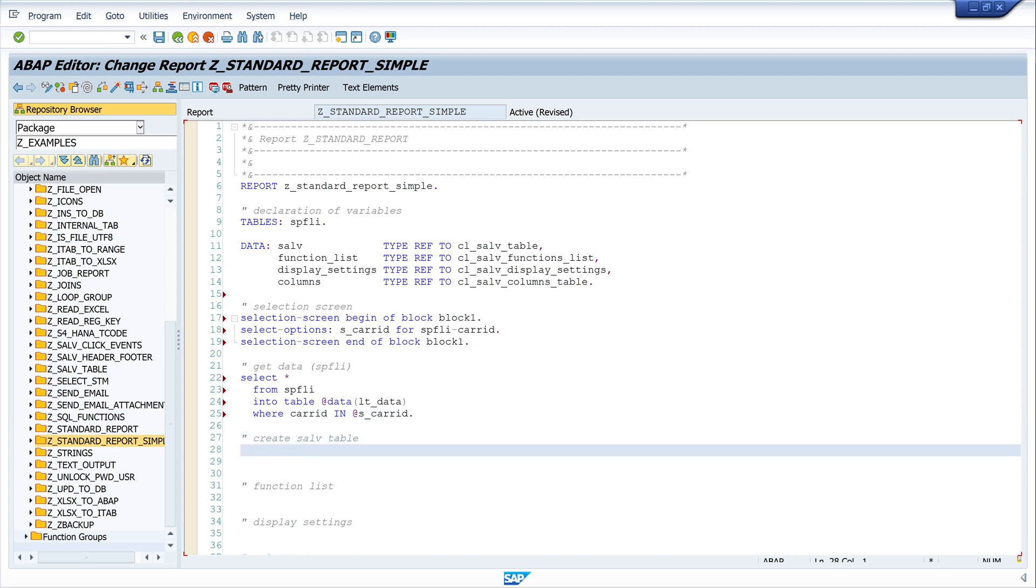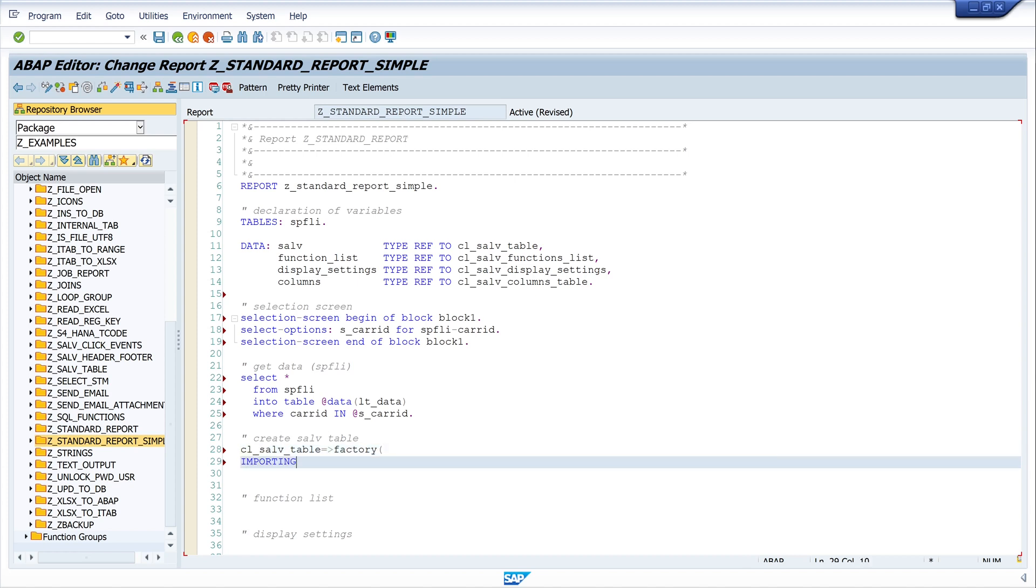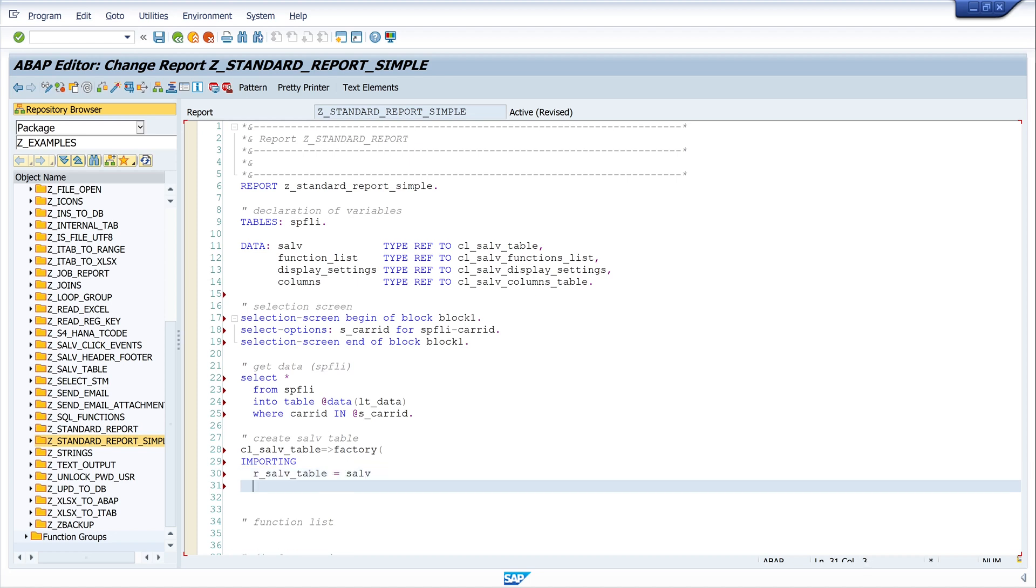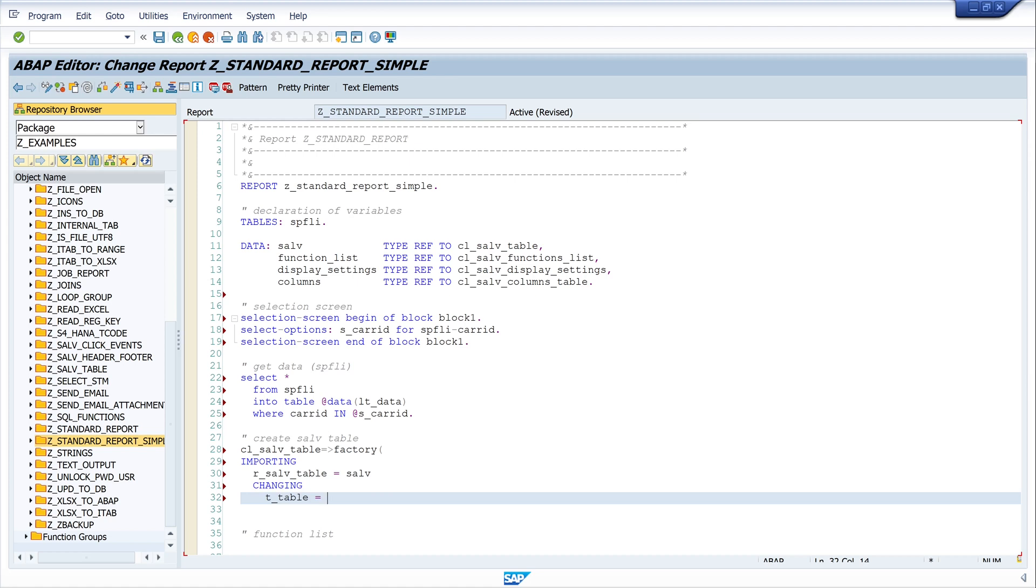Next step is the SALV table. CL_SALV_TABLE, and here I call the factory method. I write importing, changing r_salv_table equals salv, changing t_table equals lt_data. This is the internal table of our selected data.